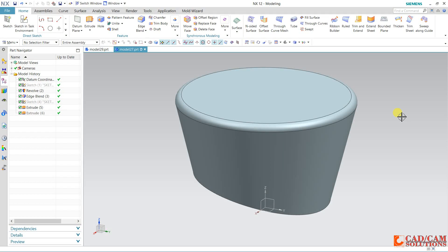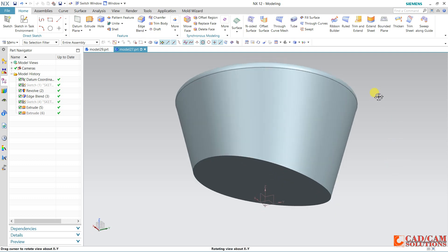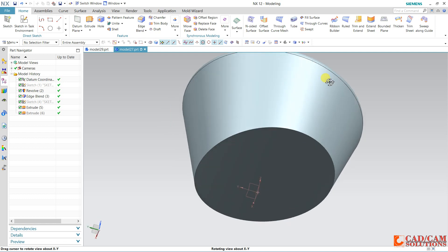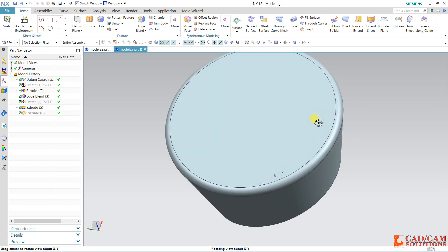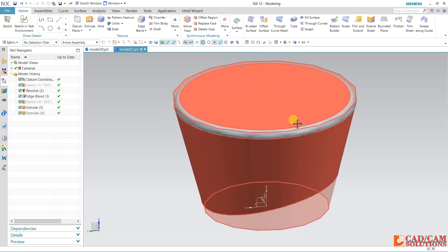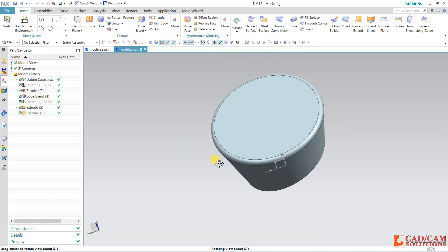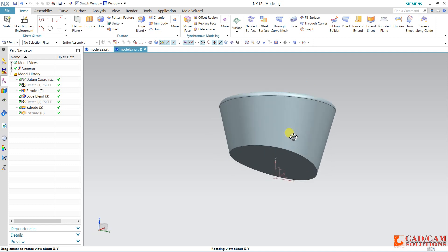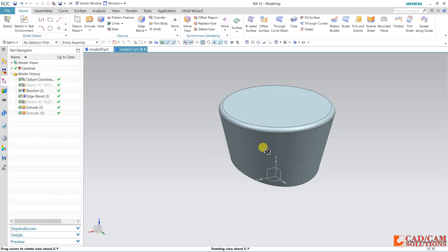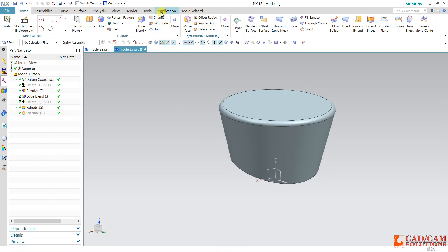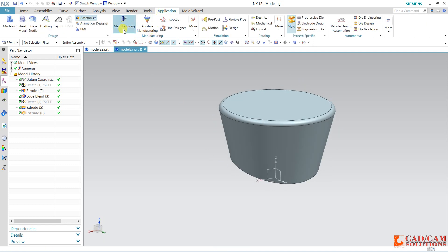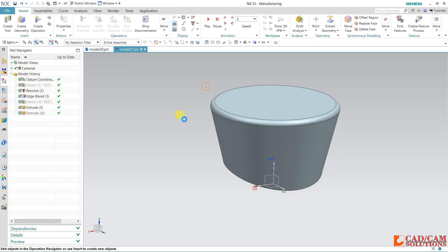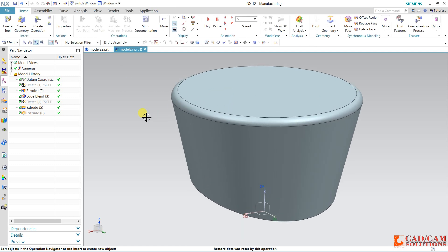Hello friends, this is Umesh Arora from Catcam Solution Minute. Today we will create contour profile in 5-axis. I have this part, and this is my solid part. I have created this part using revolve feature. Let's go to manufacturing. Before starting the tutorial, I will request you: if you are new to our channel, please subscribe and press the bell icon for latest updates.